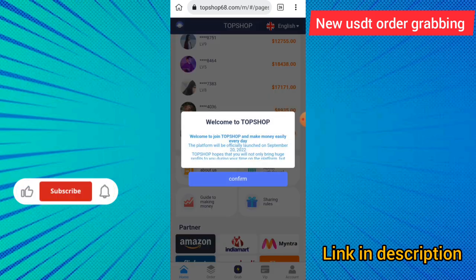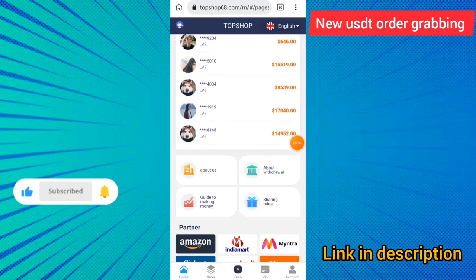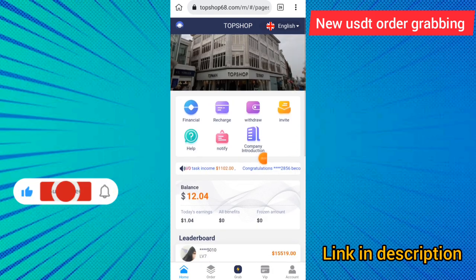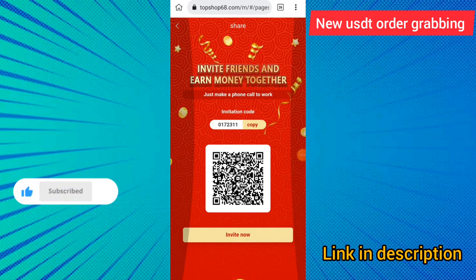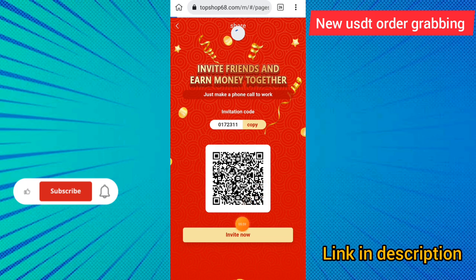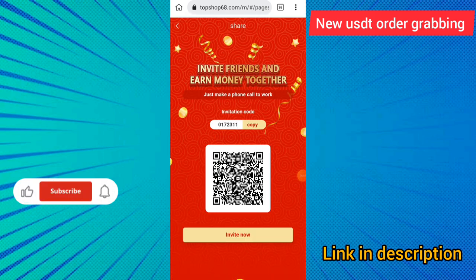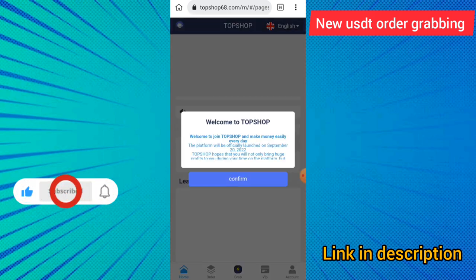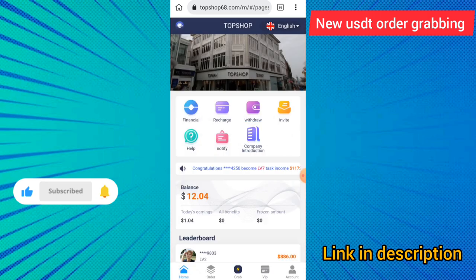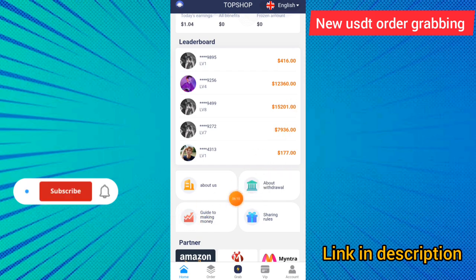I will show you other features of this site — you can see the about us and withdraw sections. I will show you how to invite to earn more money. Click the invite button and share to earn more money. If you invite one member and your member deposits one thousand dollars on this site, you can earn up to 10 USD, and 100 USD for a level two member.